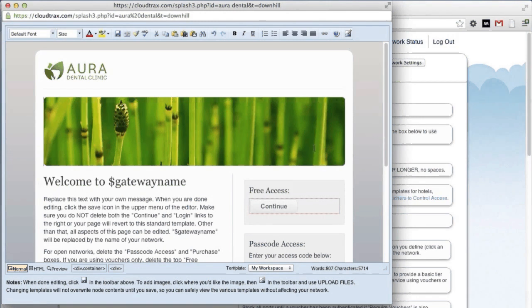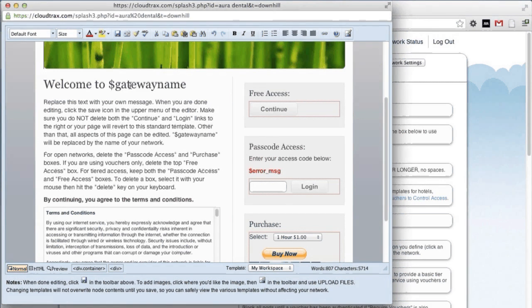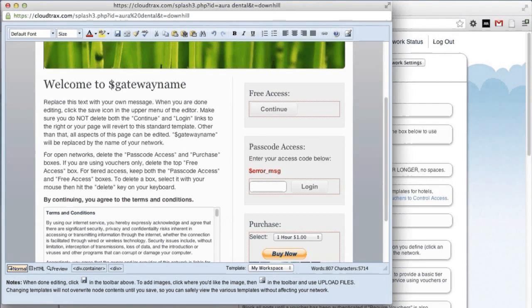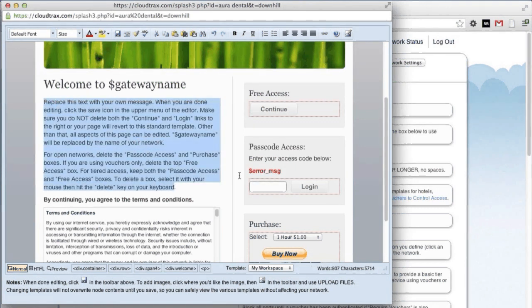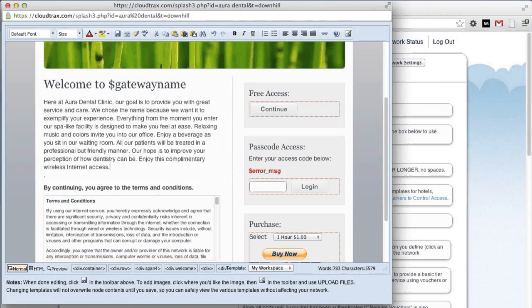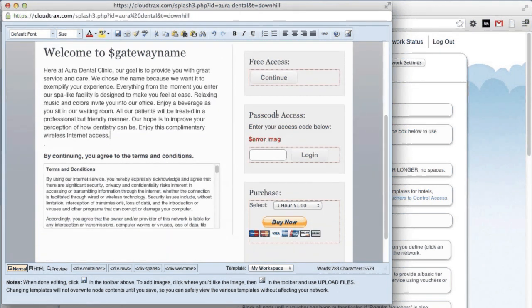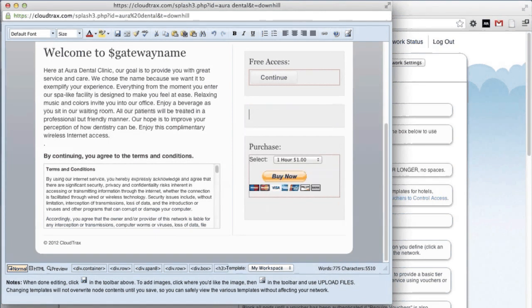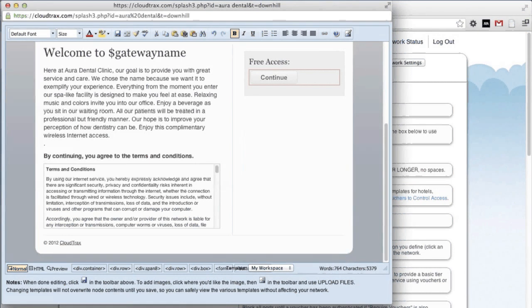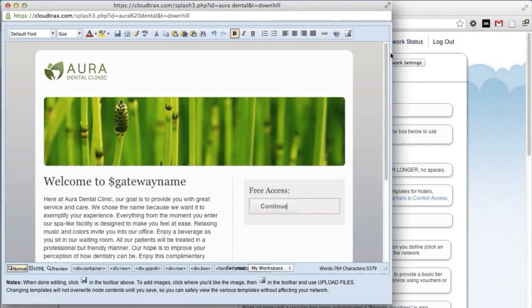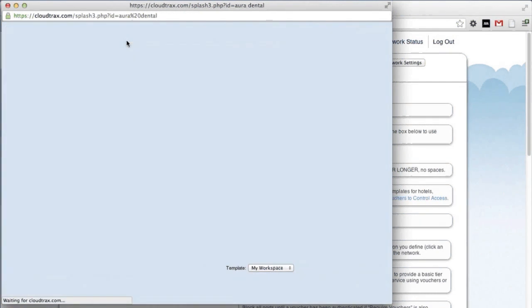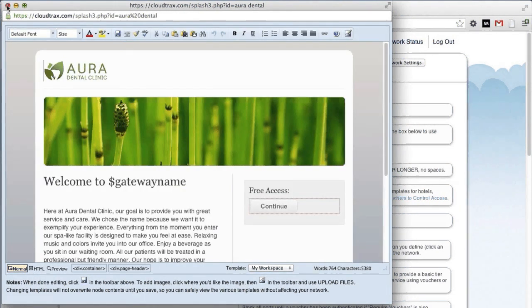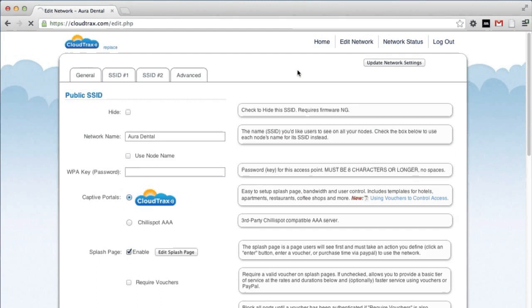We can get rid of that existing header image as well. The dollar sign gateway name box will be replaced with the gateway name. So that'll automatically change over to say Aura Dental Clinic. We can replace this text with some that we had copied. And then we'll delete the passcode access box, as well as the purchase box. And that's it, we've completed our splash page. Now just hit the save button. And then close the window. To enable the splash page, simply click enable and then update the network settings.